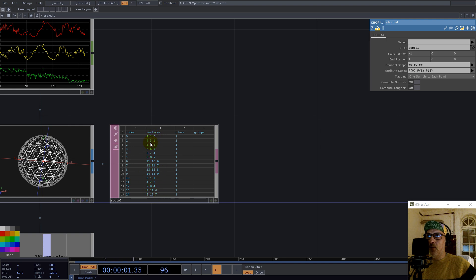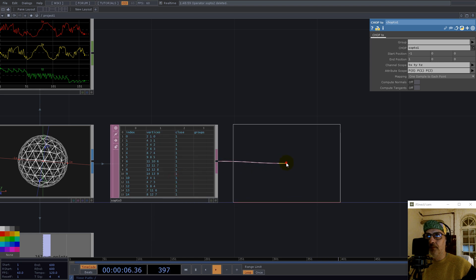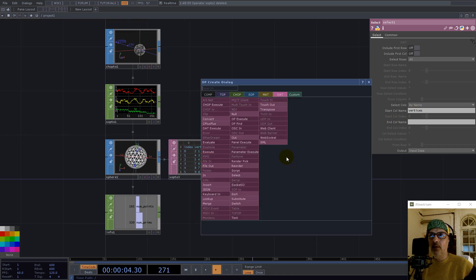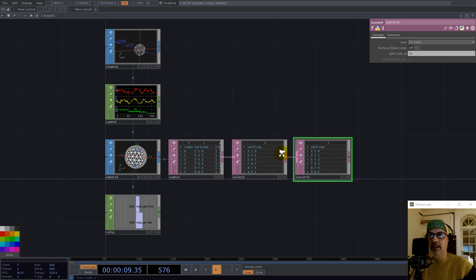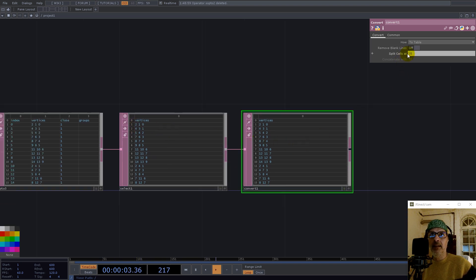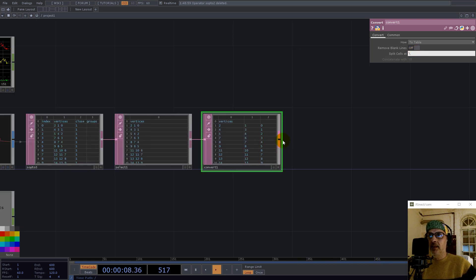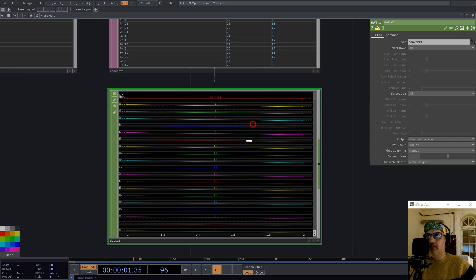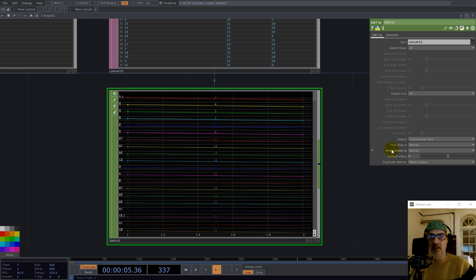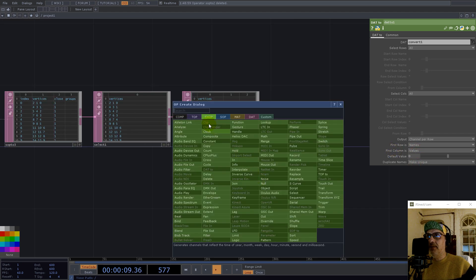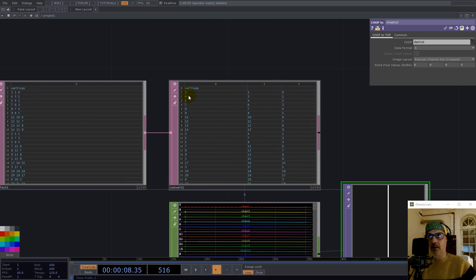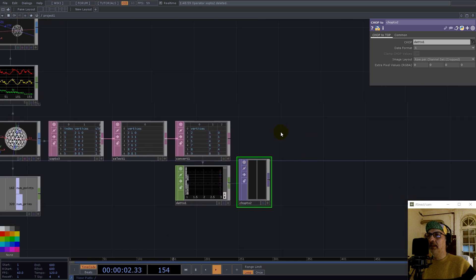What we can do is keep the vertices column — I go with a Select and select columns by name: vertices — and have this in a table with each value in a separate cell. Then I get those values into a texture, but first we have to go into CHOPs. We specify first row is names, first column is values.